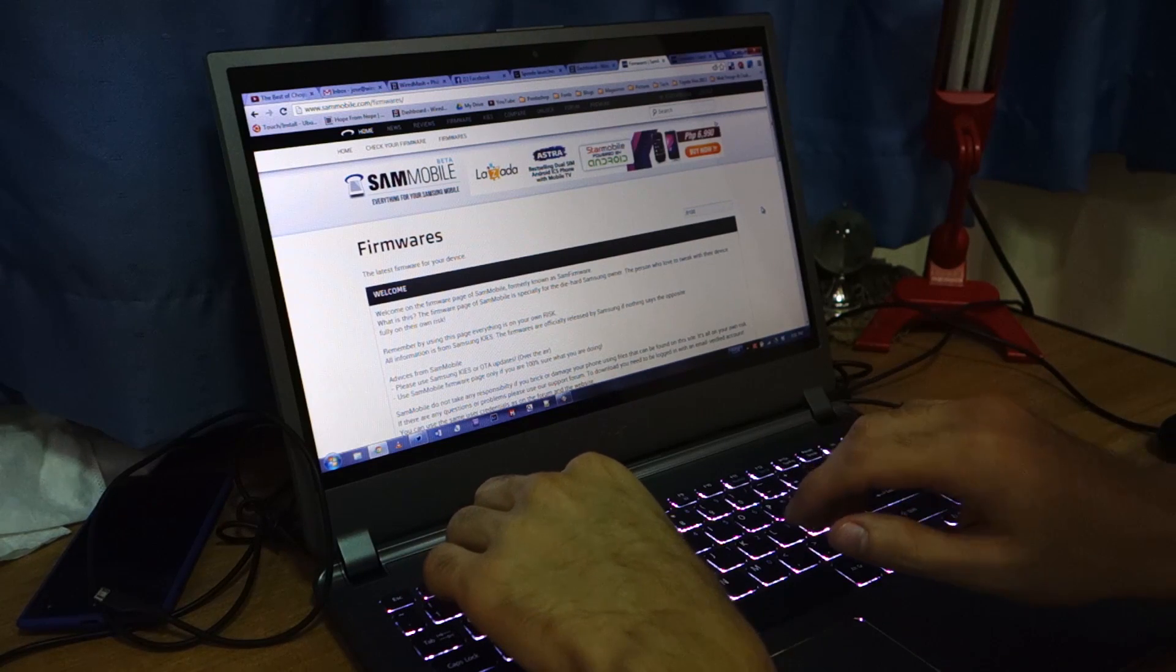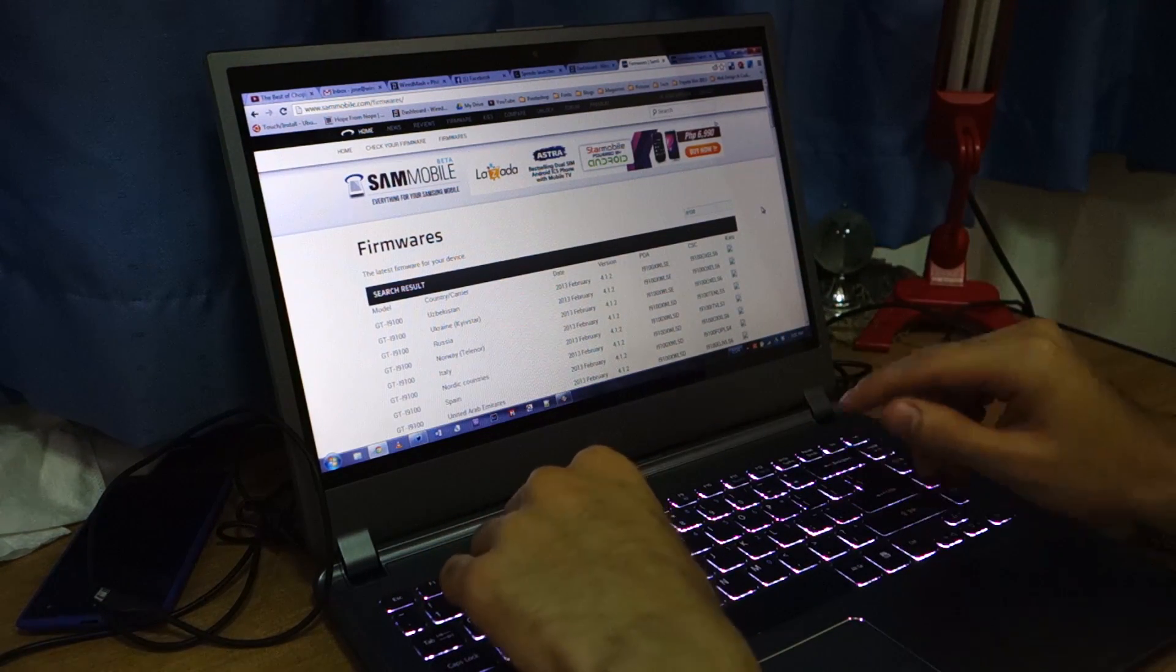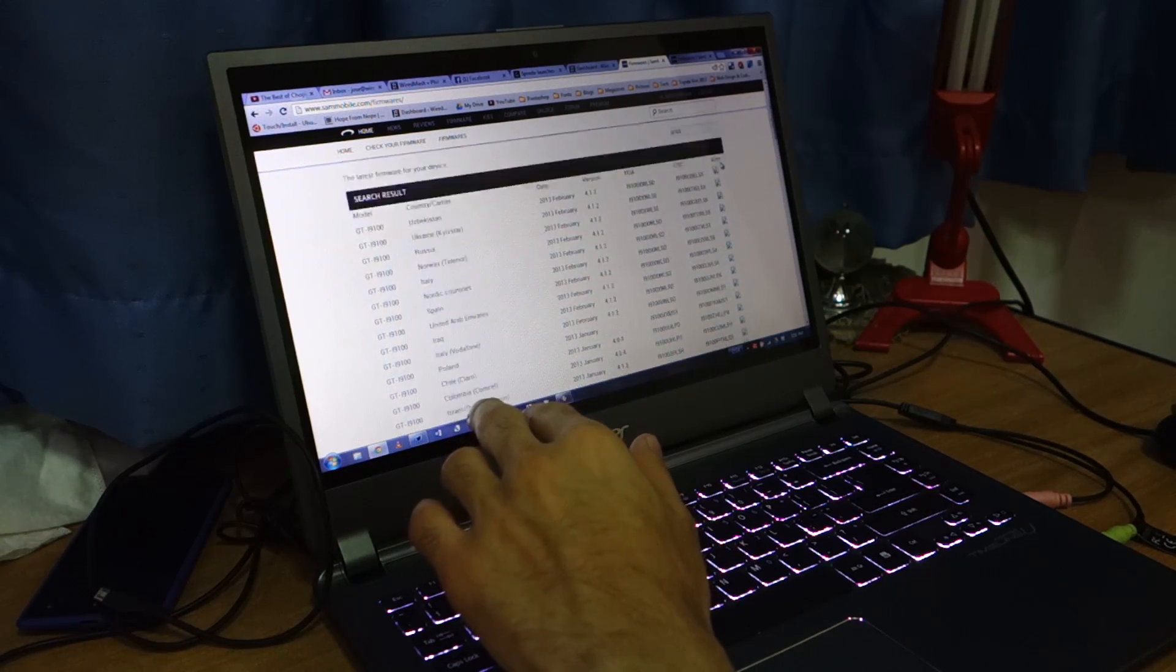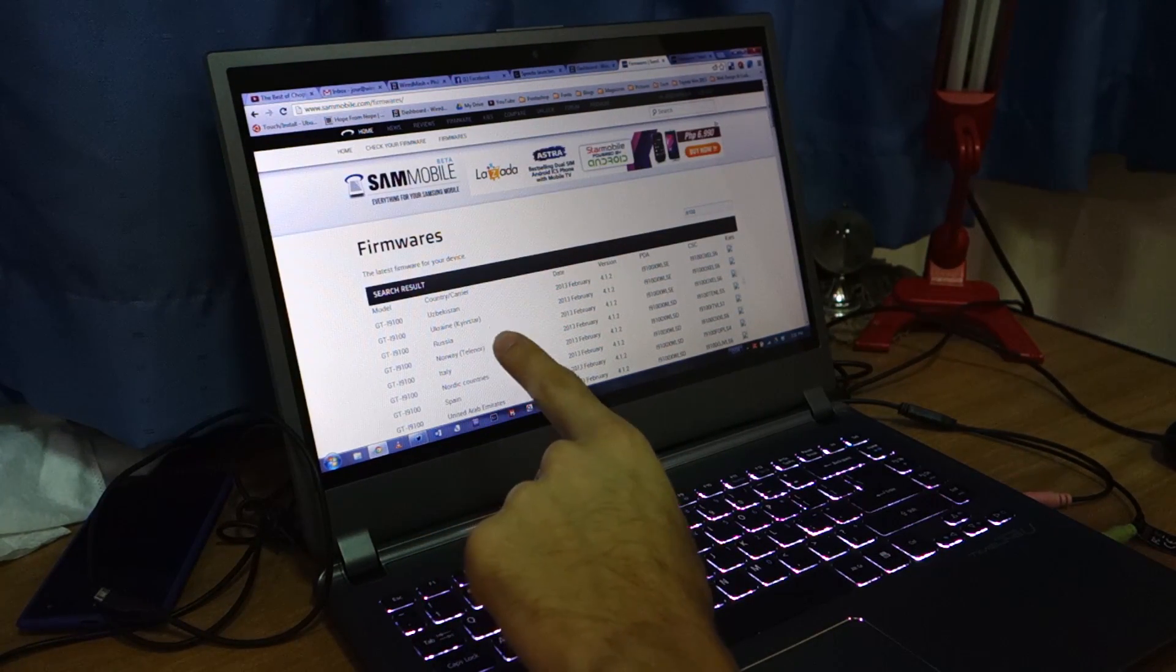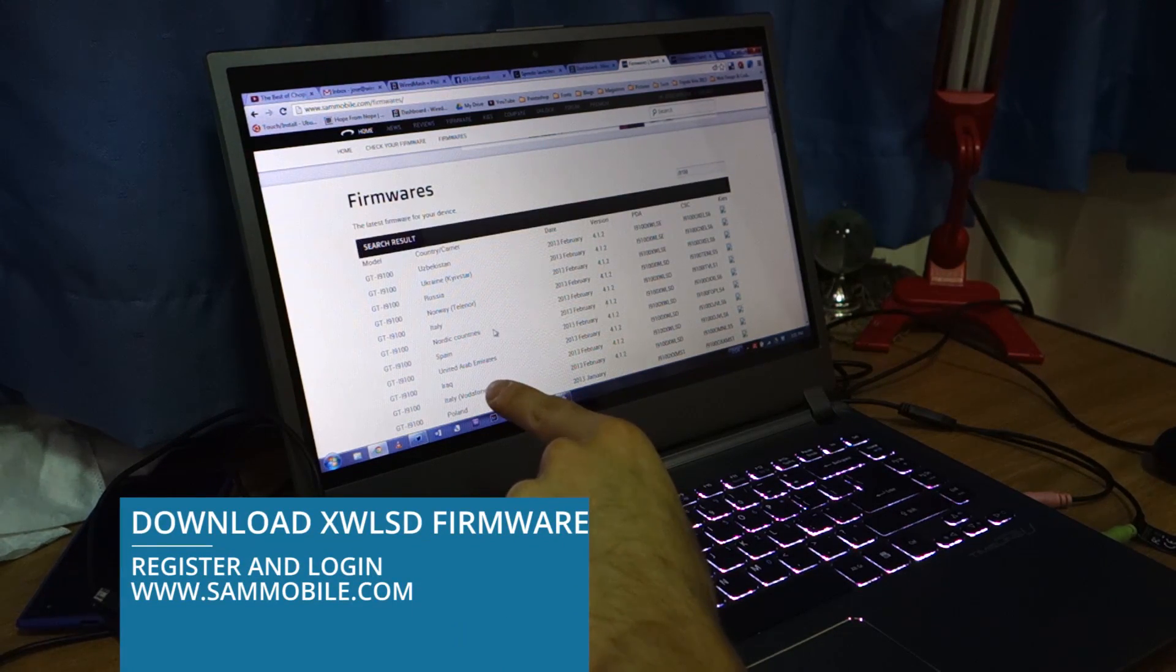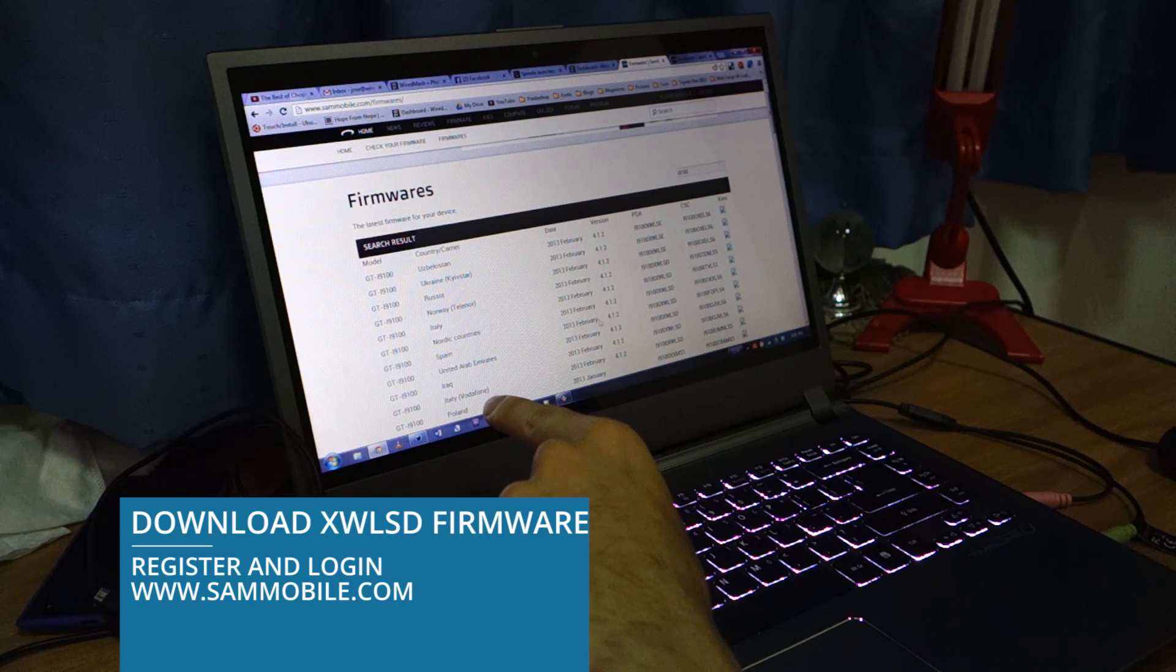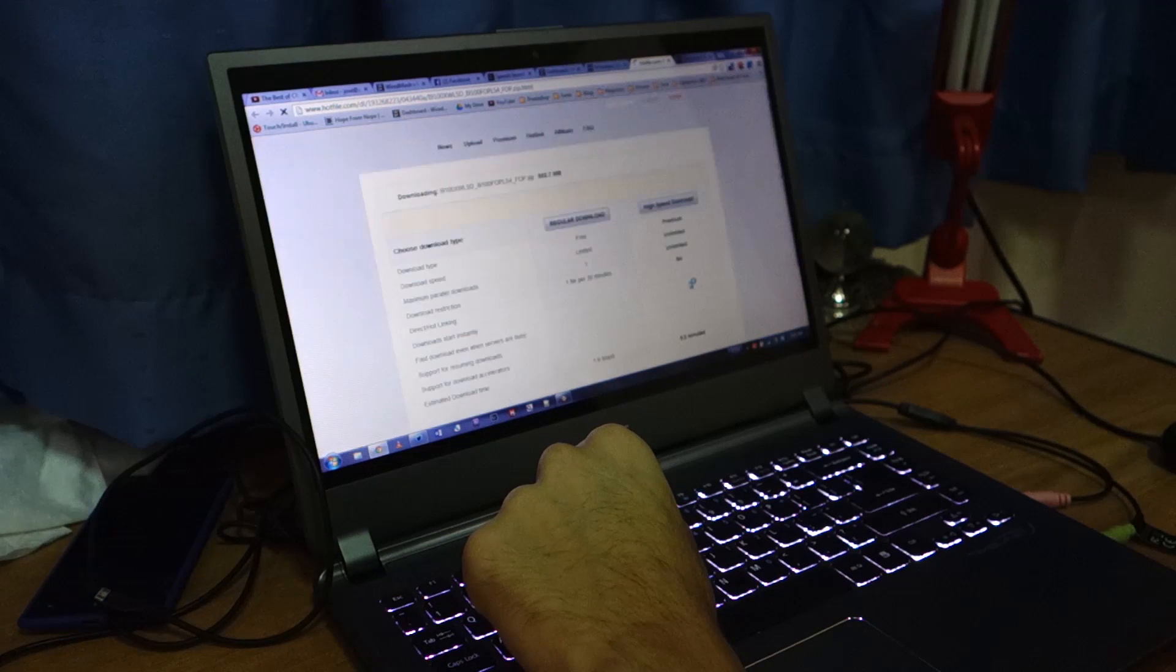Search for the Galaxy S2 model number which is i9100. And you'll be presented with a list here of all the Galaxy S2 official firmware. Head over to Spain, make sure it's the 2013 February XWLSD and download it.